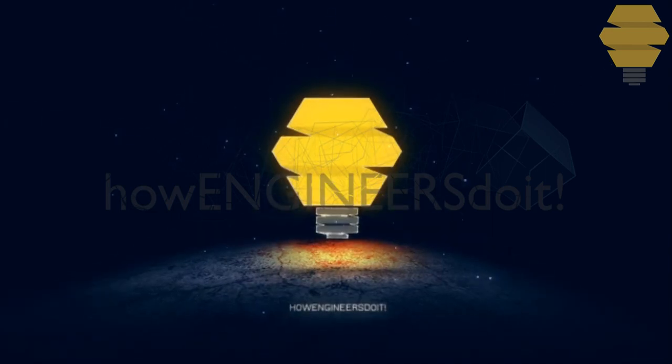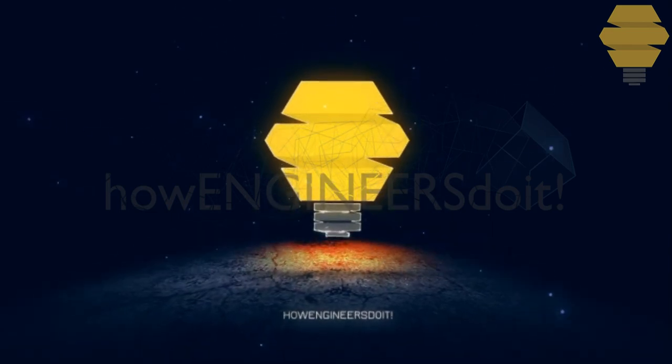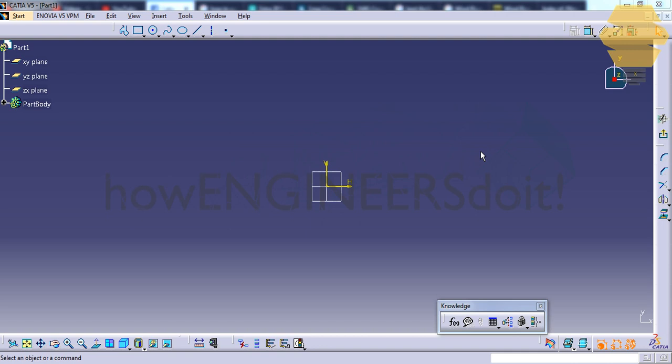Hello friends, this is Muhammad Shaqeel from How Engineers Do It, and in this video I want to show you a quick tip in the sketch of workbench. Let's first analyze the scenario.